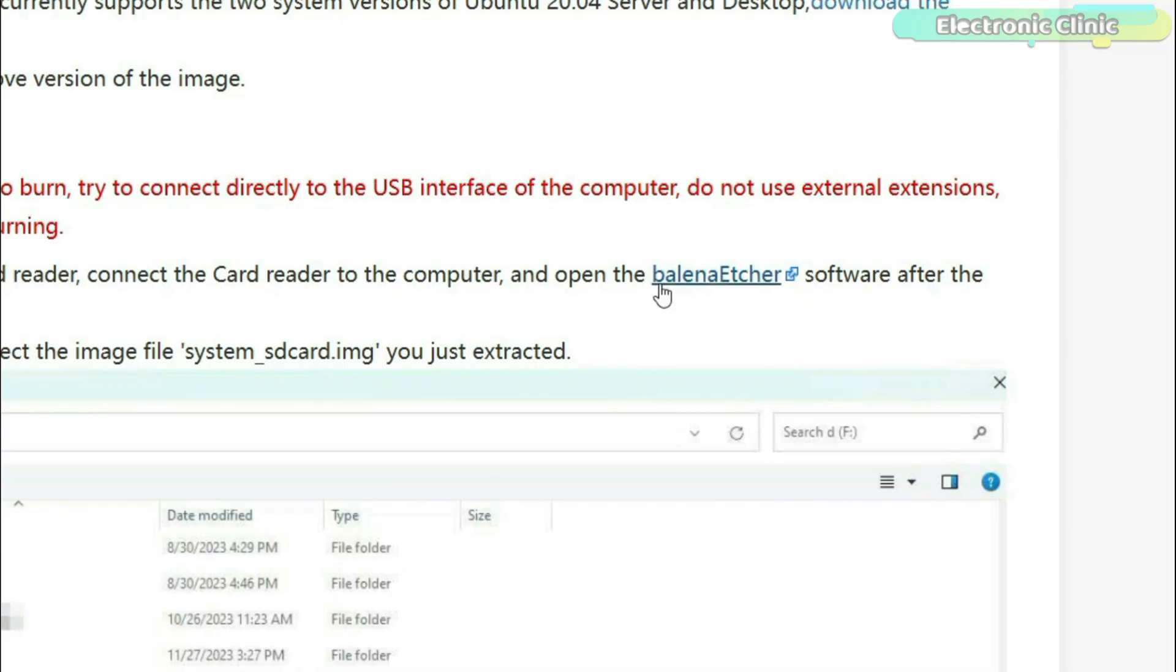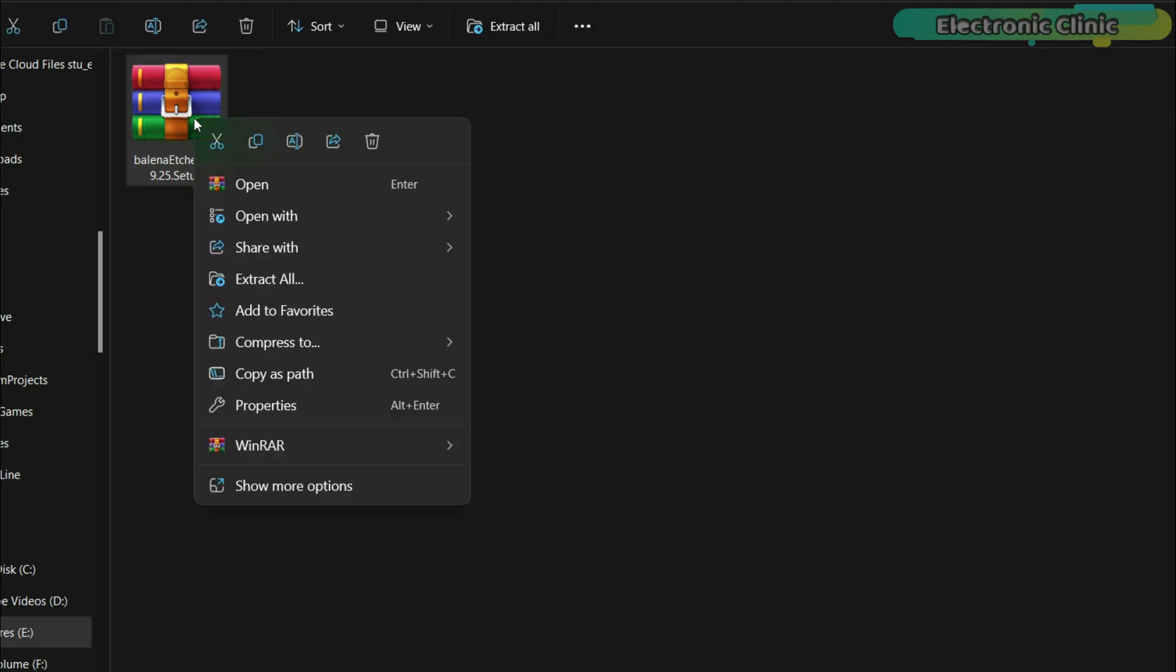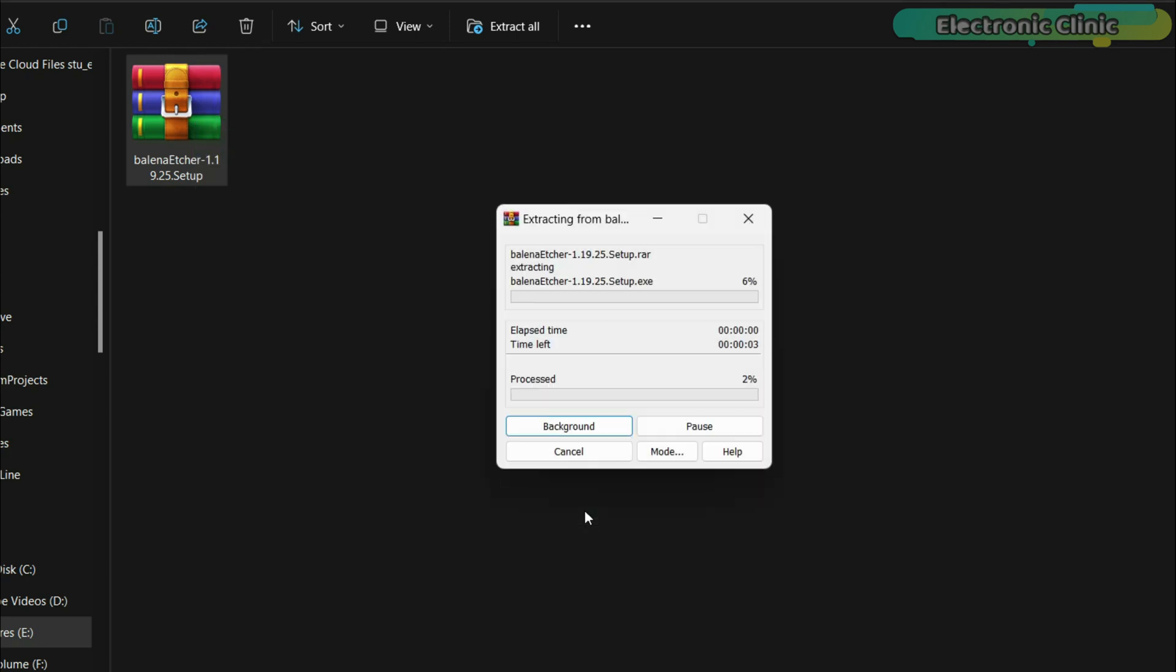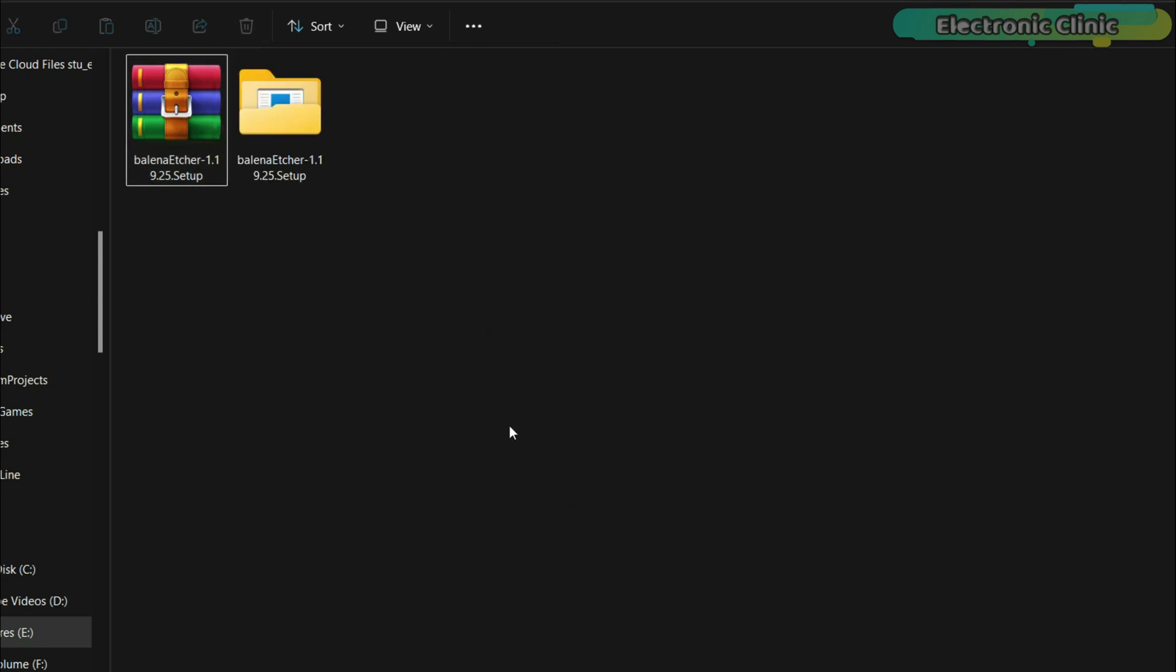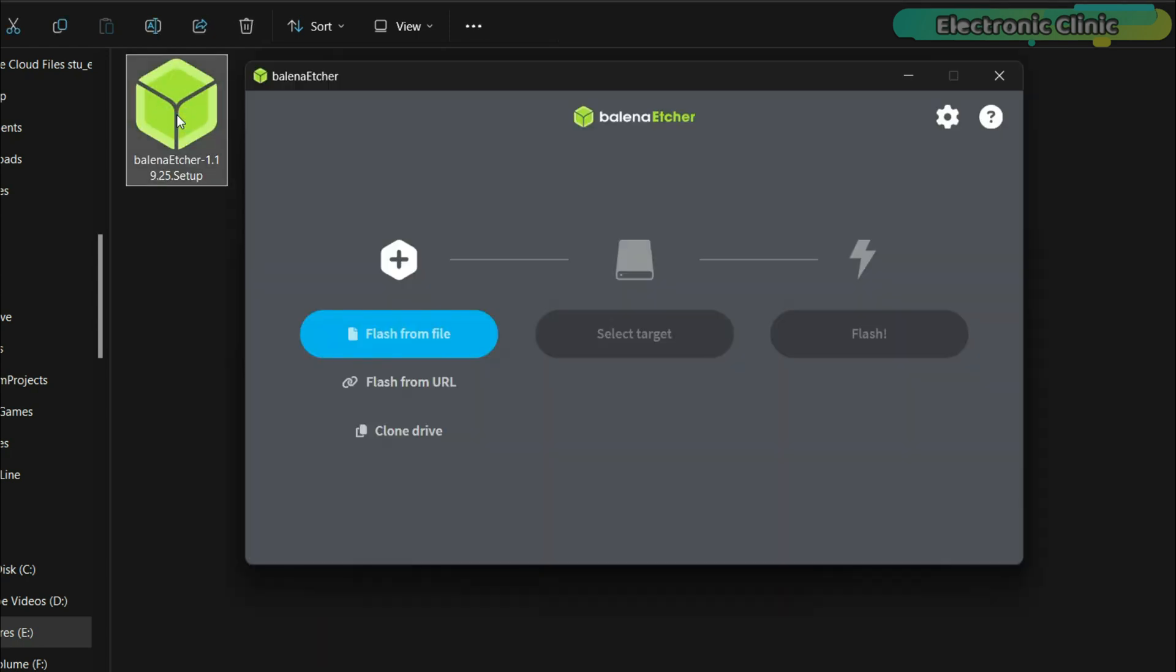Next, download and install the Balena Etcher software. We will use this software to flash the image file onto the micro SD card. So, let's go ahead and open the software.